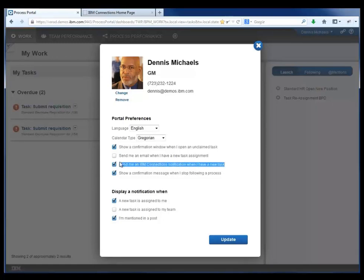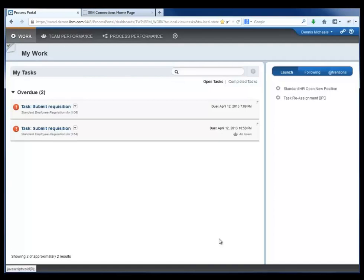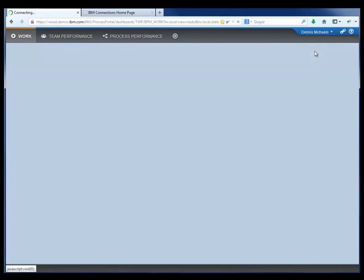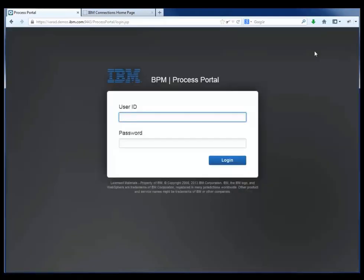So he's going to check that checkbox to send information to the activity stream in IBM Connections whenever he needs to perform a task. Dennis then logs out.